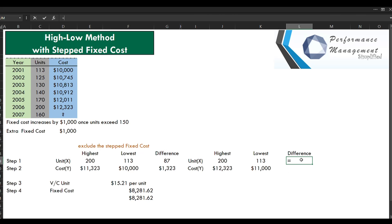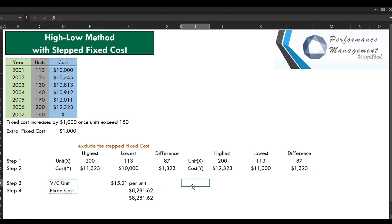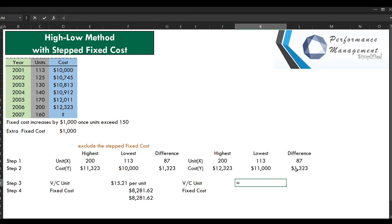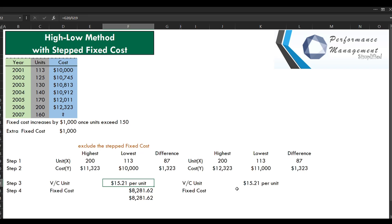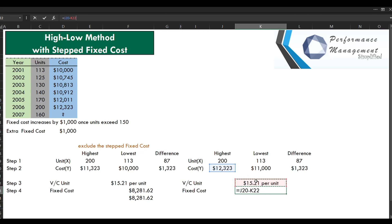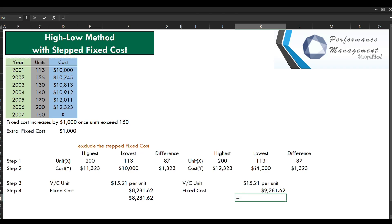We then look for the difference — the difference in units is 87 and the difference in cost is 1,000 less. Step 3 and Step 4: the variable cost per unit becomes this divided by that, and we still get the same $15.21 per unit. For fixed cost using the high coordinate: cost minus variable cost per unit multiplied by the units gives 9,281.90. Using the low coordinate: 11,000 less variable cost per unit multiplied by units also gives 9,281.